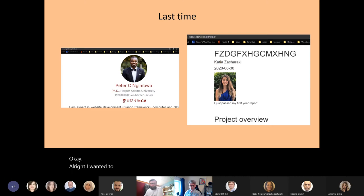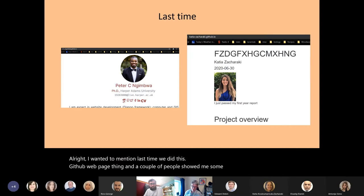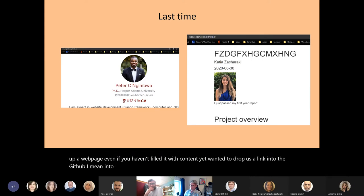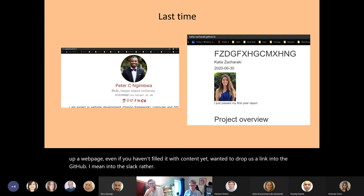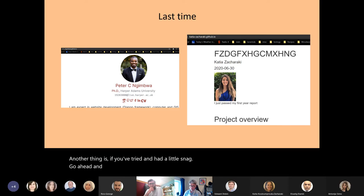Last time we did this GitHub webpage thing and a couple of people showed me some successes. So if you have put up a webpage, even if you haven't filled it with content yet, why don't you drop us a link into the Slack. Another thing is if you've tried and had a little snag, go ahead and feel free to ask questions — let's get it sorted out in Slack.